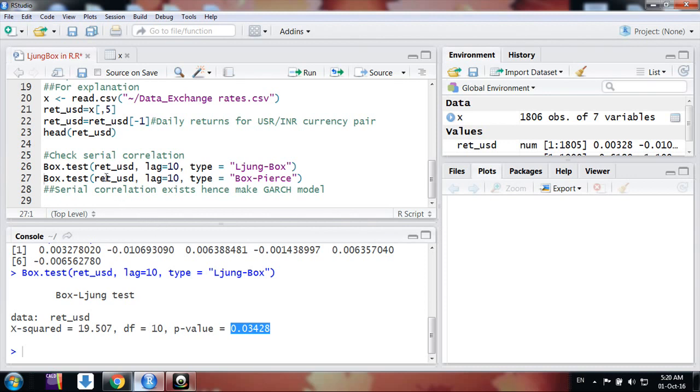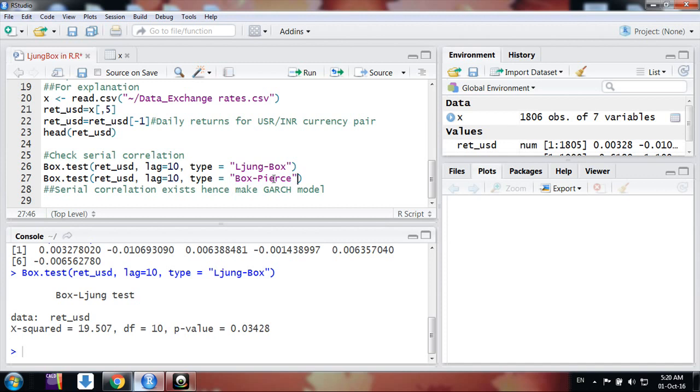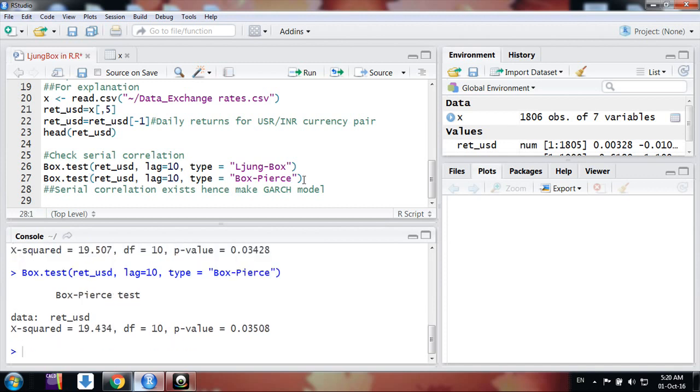Similarly, we could also use another test, that is Box-Pierce test. The command is same, box.test, but we need to change the type to Box-Pierce. So in the same formula, same function, we have two types: Ljung-Box and Box-Pierce. These are similar tests but some correction is there. You could refer the original papers for that. I could also use that.